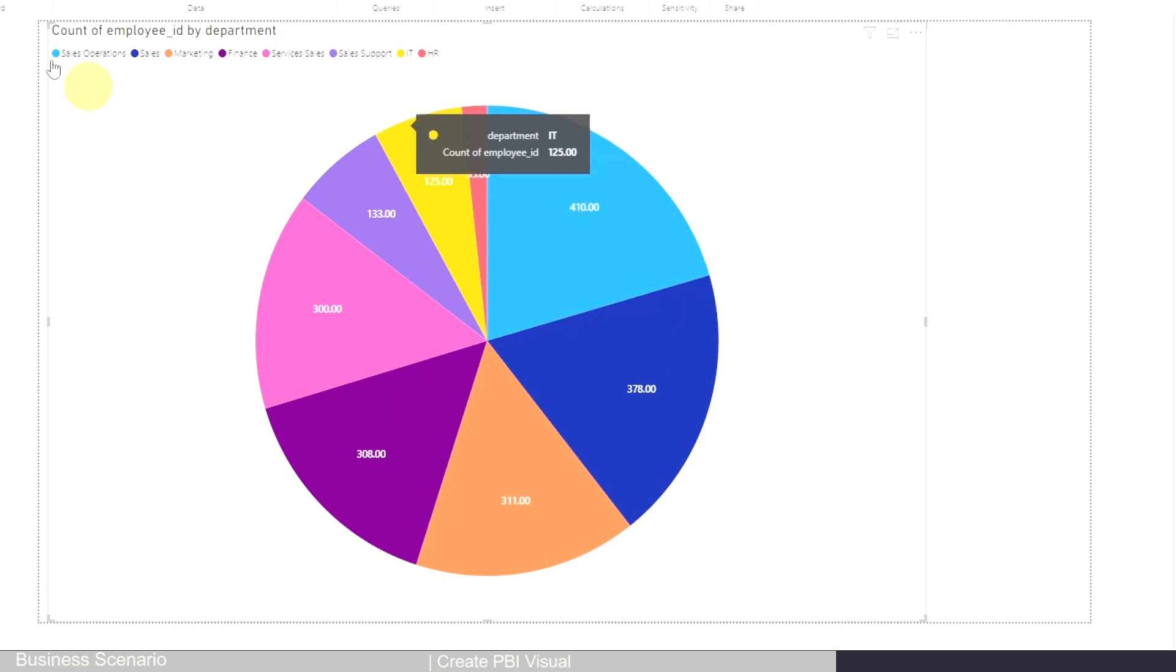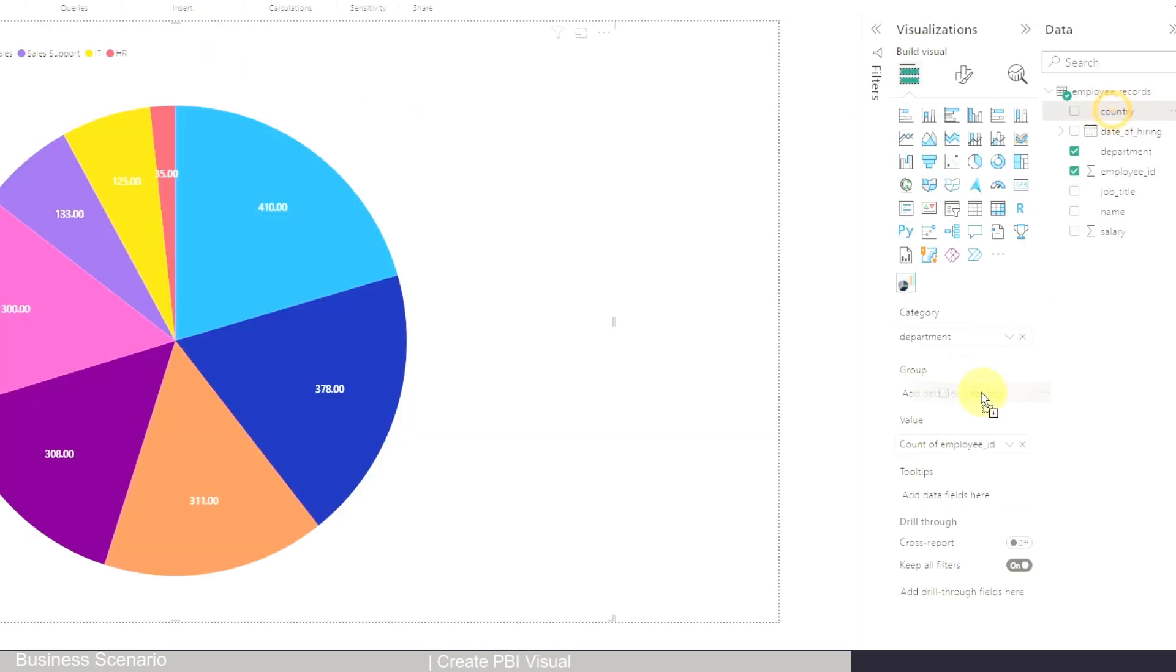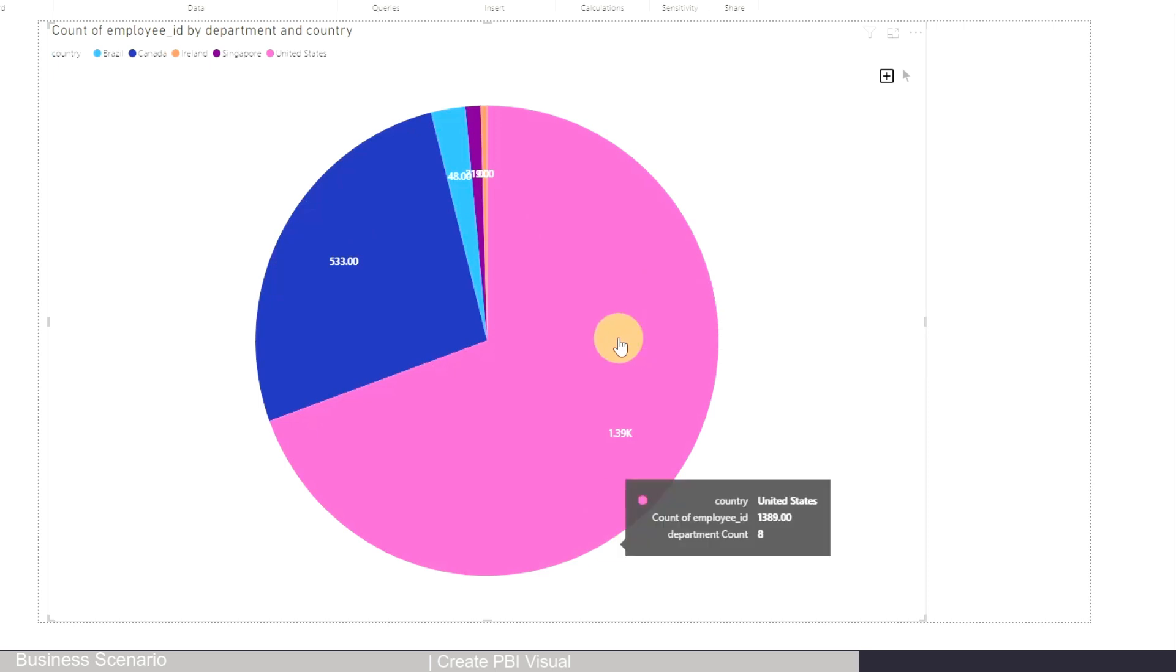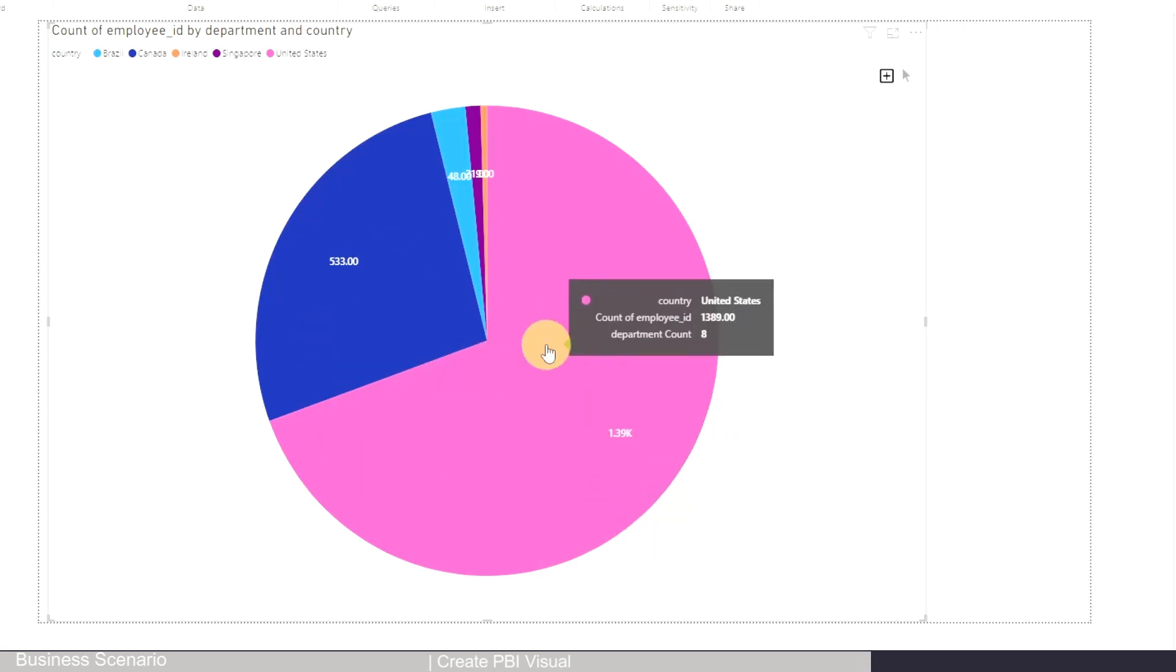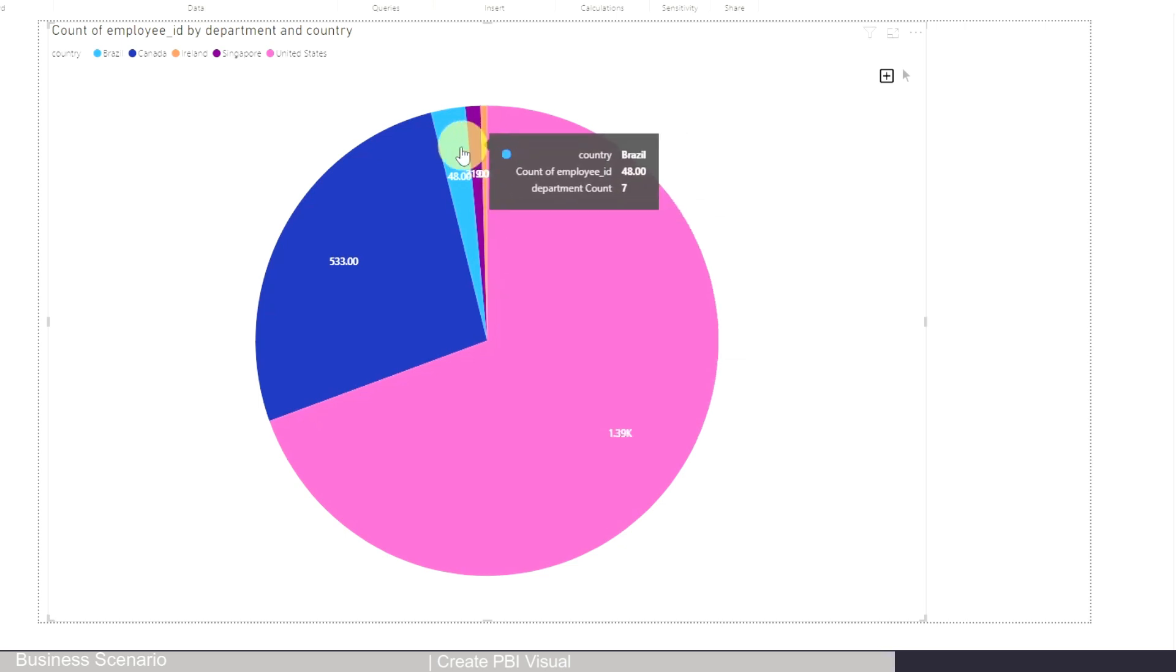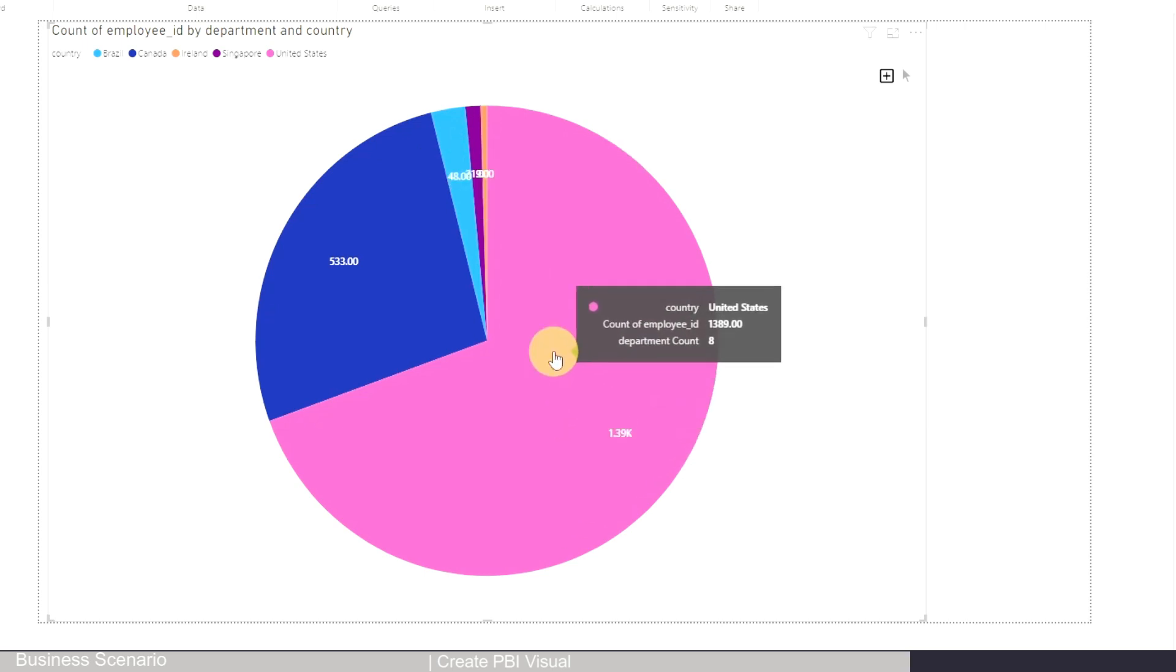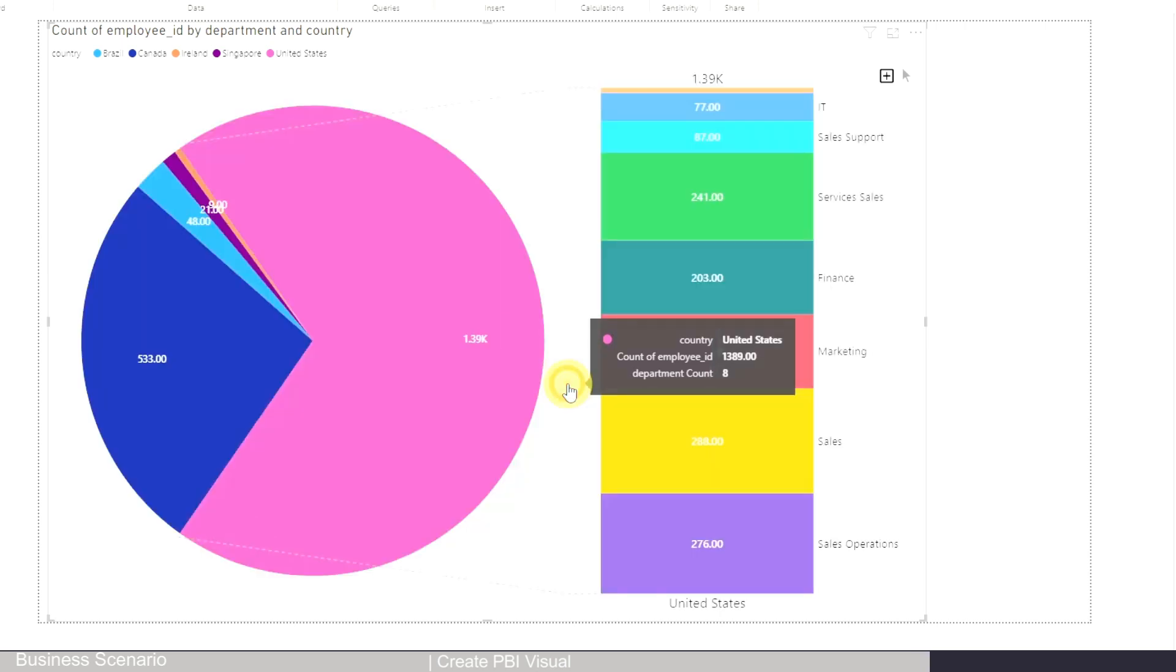And then for the grouping, you can drag country into here. So after you drag country, you can see this is actually a very typical pie chart. Also, it's typical that in some countries you have a lot more population, in some countries you have less. So here, the best part is, let's say I want to see how the department breaks down for United States - I can simply click on it.